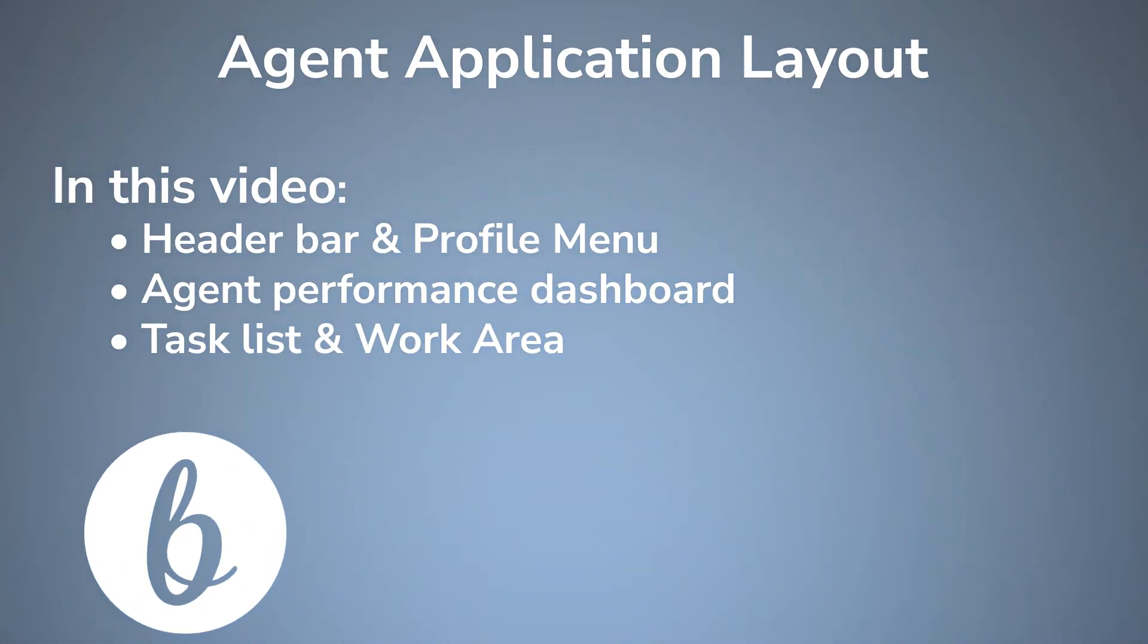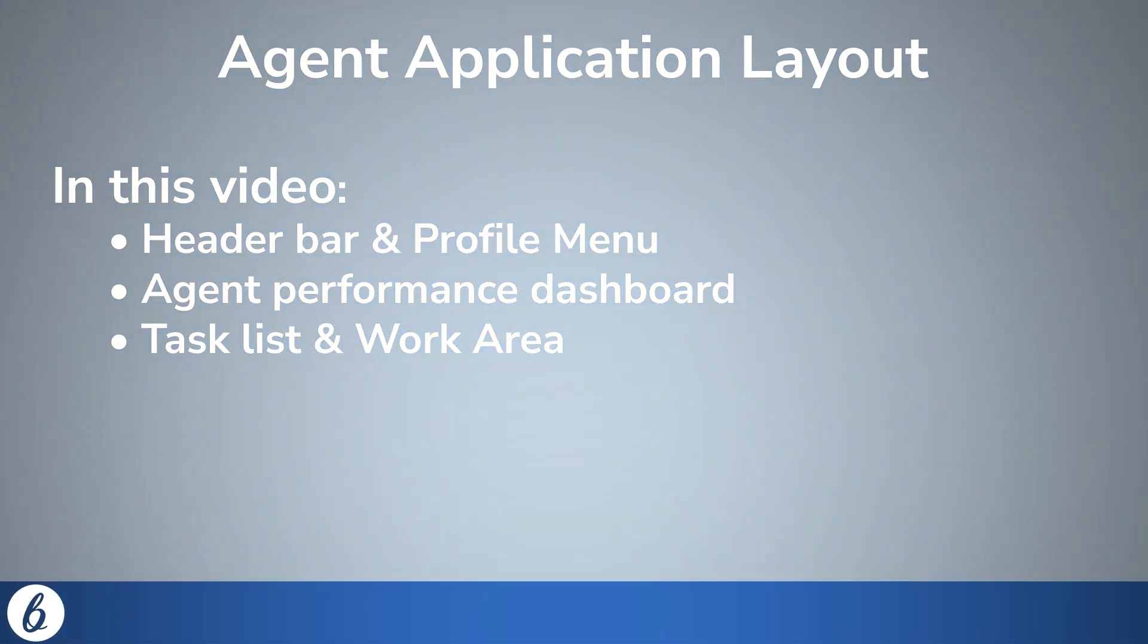Welcome to BuzzEasy Academy. This video serves as your guide, offering a detailed walkthrough of our recently launched agent applications layout.